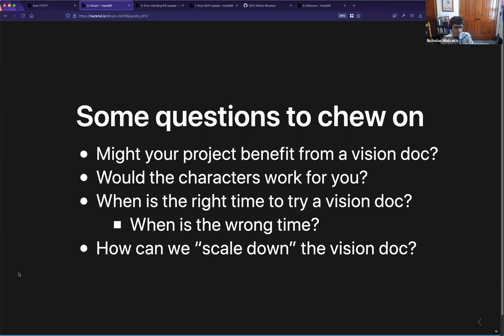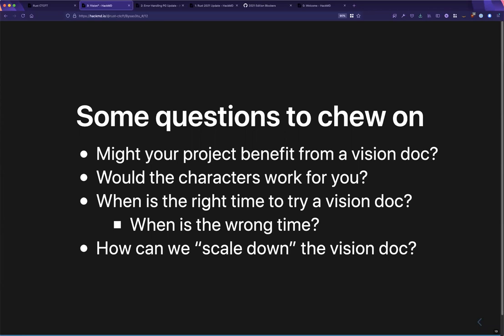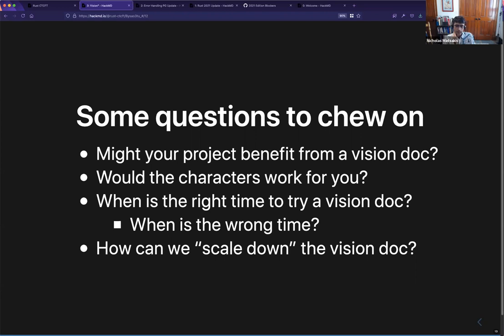Felix asks: do you expect the cast of characters to be fixed, or will other vision docs have a new cast? I would really like one cast of characters for all the docs. I think the docs might use different subsets of them, but I'm not 100% sure we have the definition right — that's one of the things I want to look into. I feel like it will make a much more coherent experience across all the docs if they share the same cast.